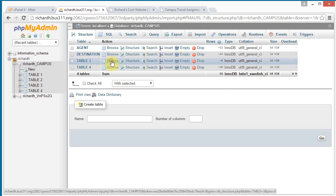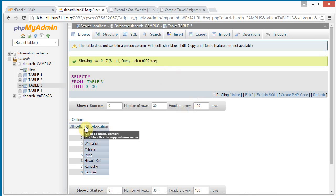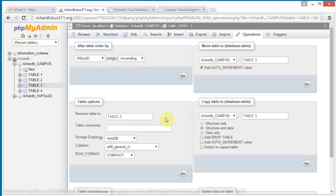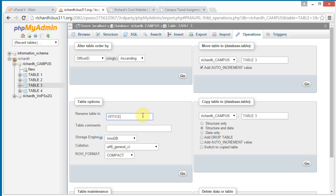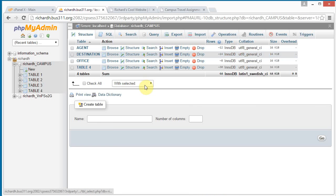Click on browse for table three. We see these are offices. Click operations. Change the name to office, all caps, singular. Go. And go back and click database again.